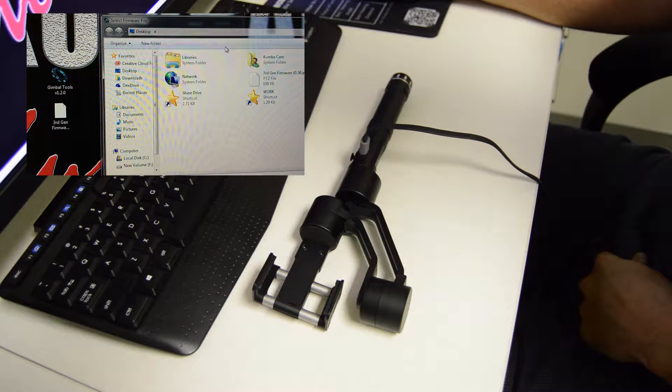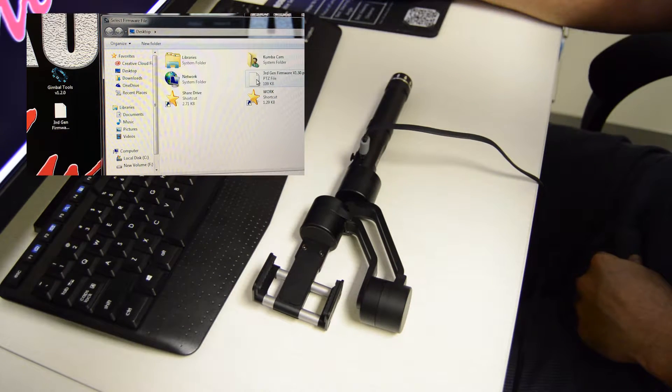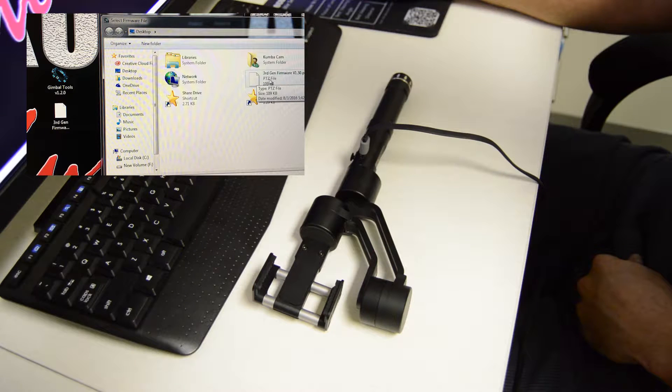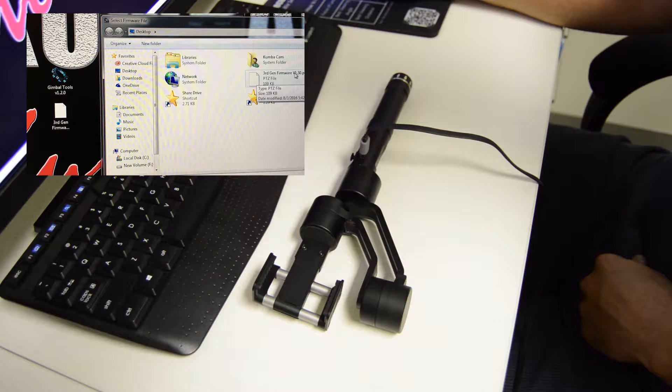And hit browse and it's right here on my desktop. It's the PTZ file is what it's going to be, 1.50.